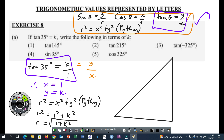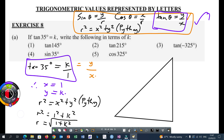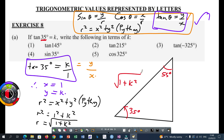Just to remind you: the horizontal distance is X, the vertical distance is Y. So when I label this triangle, that would be my 35 degrees, which is this angle here. The other angle is complementary to 35, so that would be equal to 55. My R is the square root of 1 plus K squared. My Y is equal to K and my X is 1.